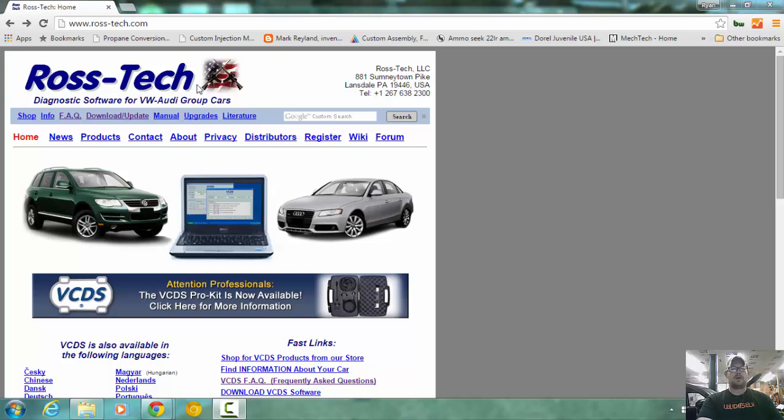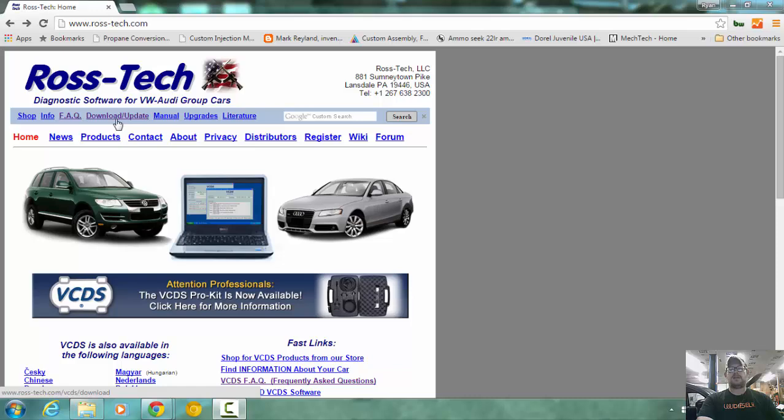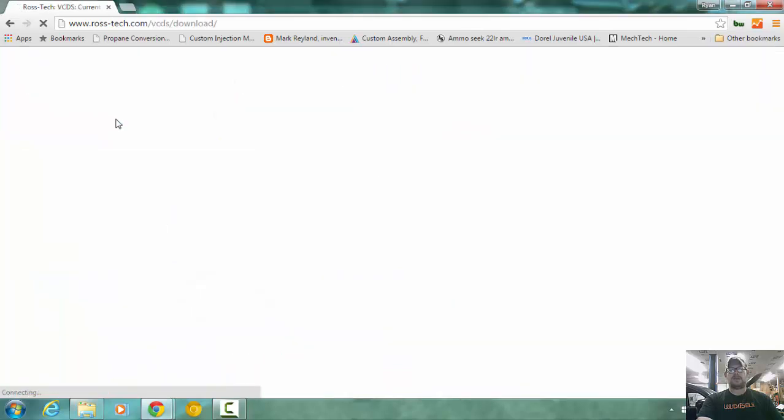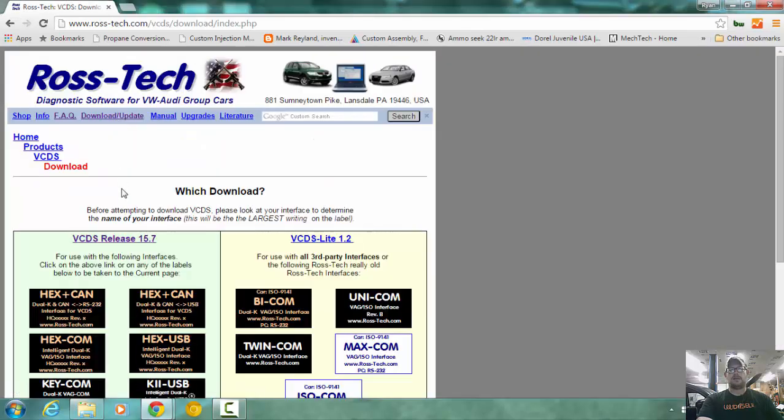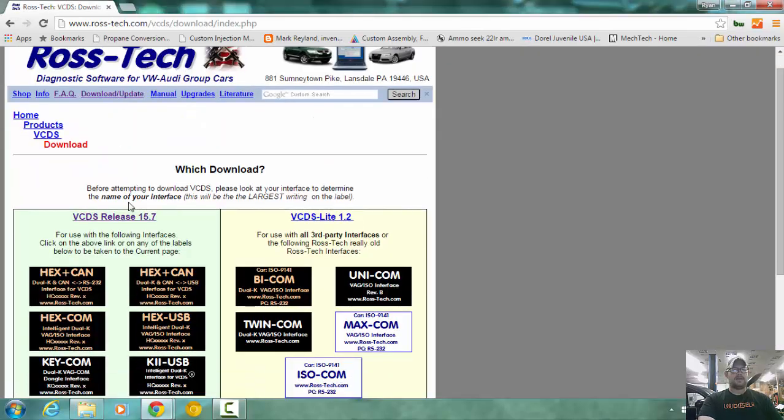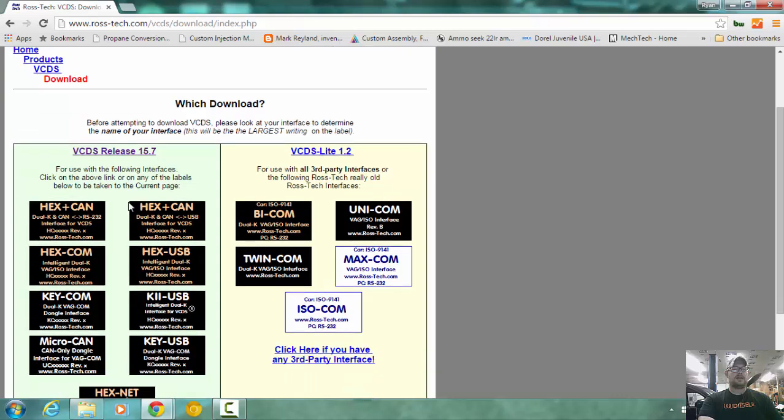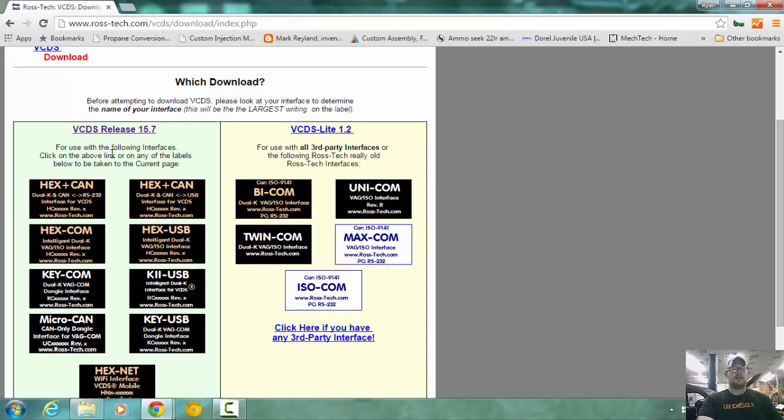We are at the Rostec website, rost-tech.com, and we are going to go to the download slash update. Scrolling down, I have the hex can, so we are going to choose this one.